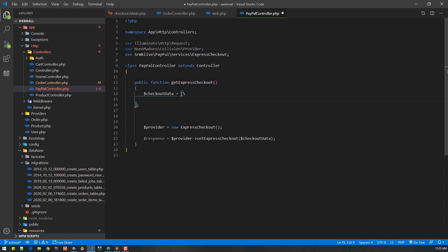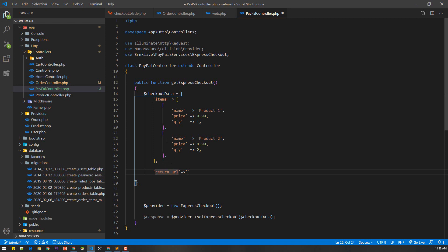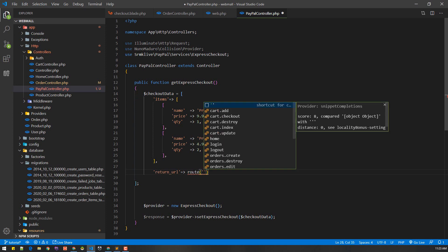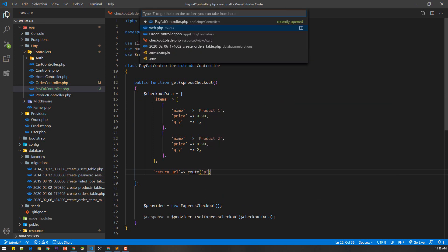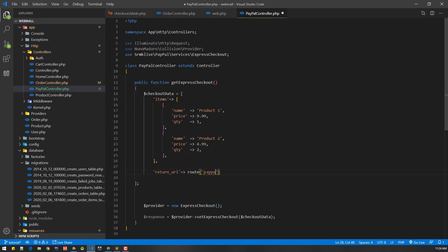The structure of checkout data will be an array containing the items. We'll also have a return URL — after checkout is successful it will return to the URL we defined in web.php, which will be the success route. We'll give it the name paypal.success, so after PayPal processes the payment it will redirect to that URL.